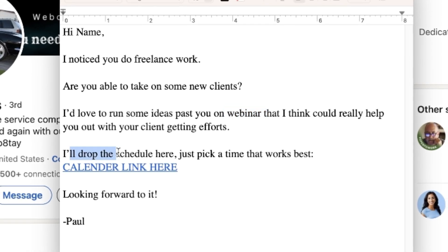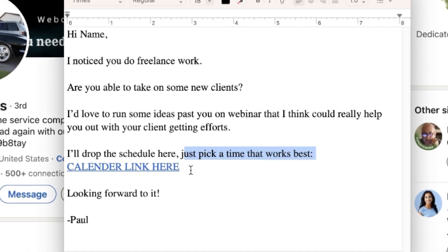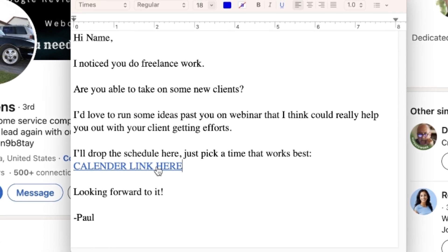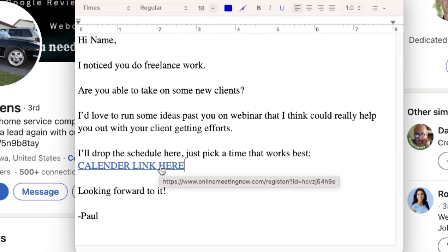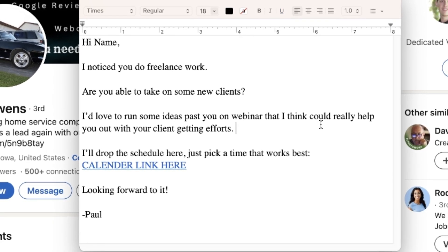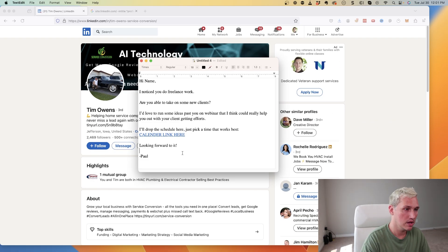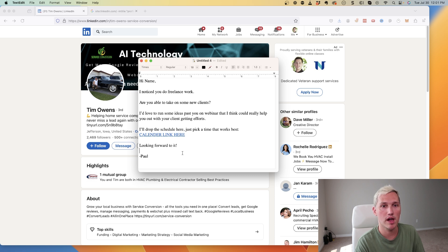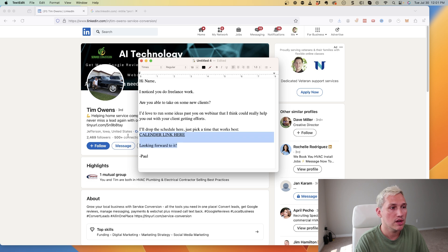For you it might be a Zoom call, it might be a phone call, however you want to do it. Then you say 'I'll drop the schedule here, just pick a time that works best,' and then you're going to link to your calendar here. You can easily go to Calendly and set up a link there, you could go to highlevelpages.com - highlevelpages.com is a software where they let you set up calendars as well. I talk about it a lot on this channel. Any of those work fine. Then you just say 'Looking forward to it' and sign off with your name.